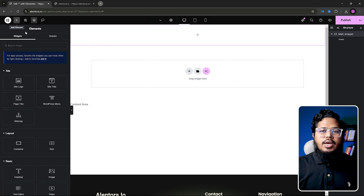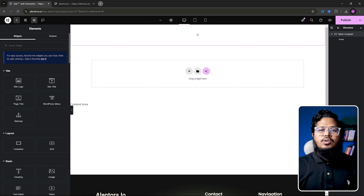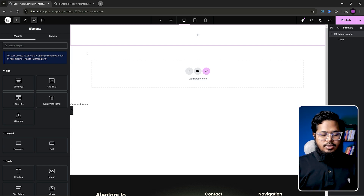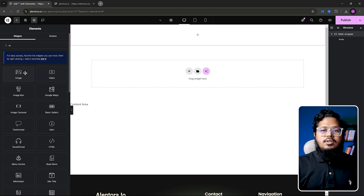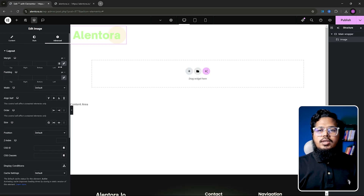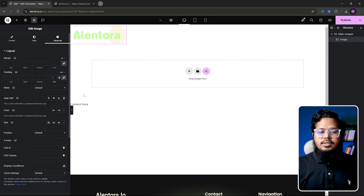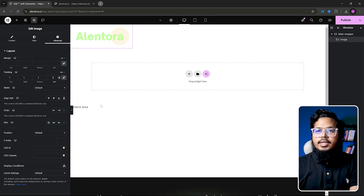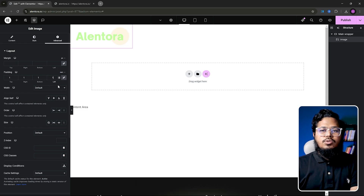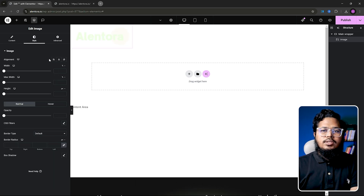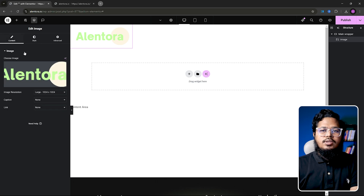After that we need to add our logo here. Let me add that image and I will do some CSS here. You can customize it as you want.